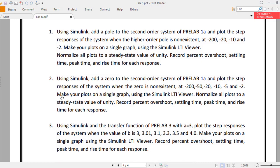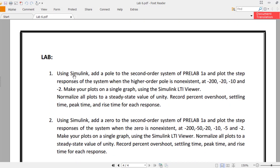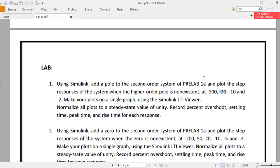We have four tasks in total. Task 1: using Simulink, add a pole to the second order system of pre-lab 1a and plot the step responses of the system when the higher order pole is non-existent, then at minus 200, minus 20, minus 10, and minus 2. Make sure your plots are on a single graph using the Simulink LTI viewer, normalize all plots to a steady state value of unity, and record the percentage overshoot, settling time, peak time, and rise time for each response.